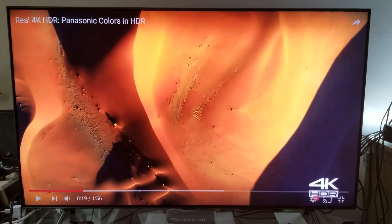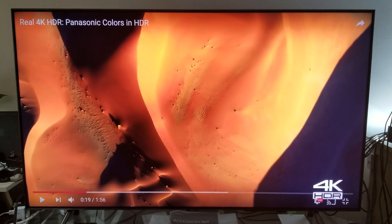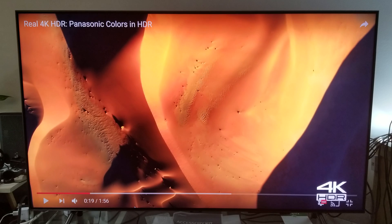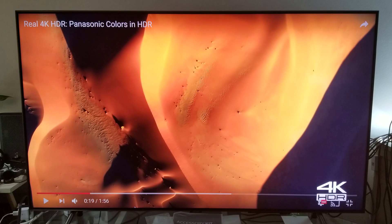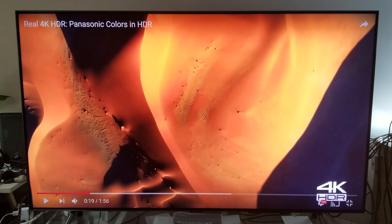This video is mainly about YouTube HDR. A lot of people have been having trouble getting HDR content — not so much the 4K resolution, but the HDR. I'm going to explain the only way you can get HDR on your 4K HDR televisions.